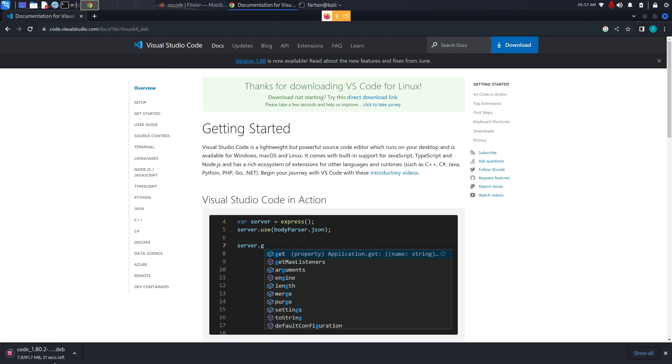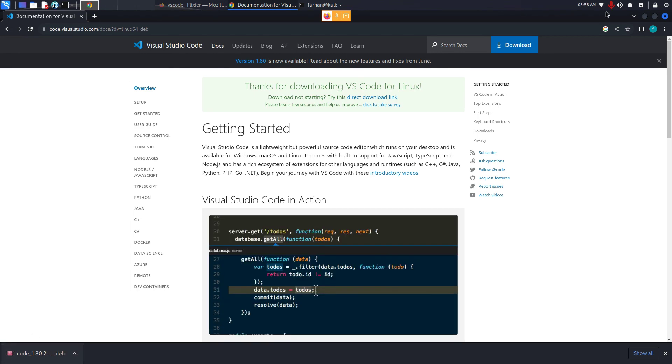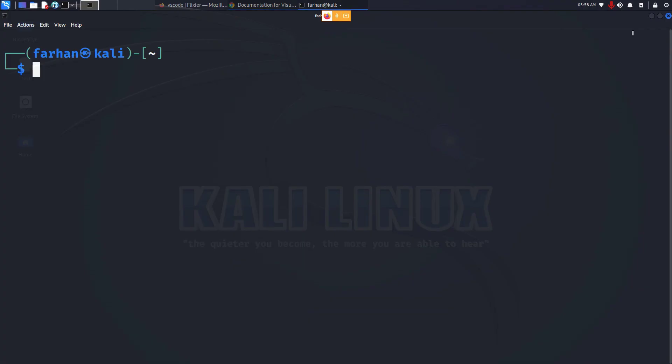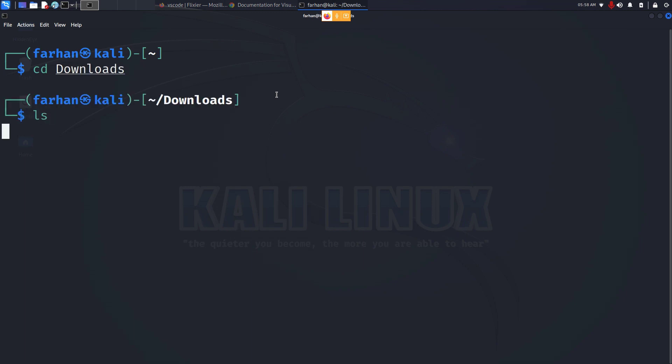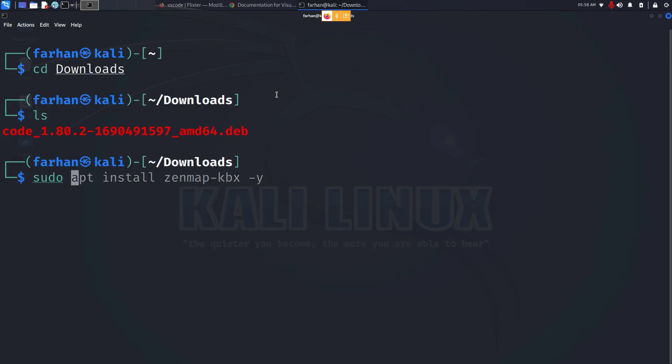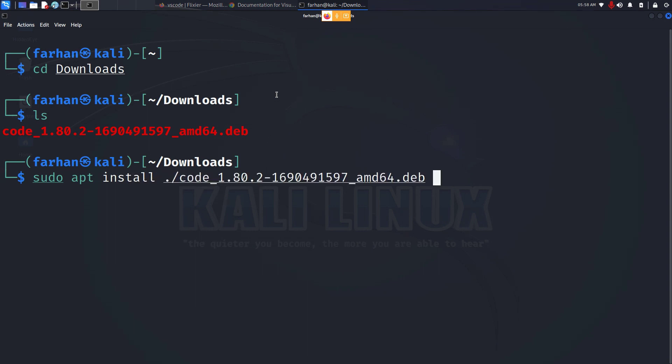Your download will start. After your download is finished, come back to your terminal and go to the downloads directory and type in sudo apt install dot slash and the name of the file. So sudo apt install dot slash and the name of the file. Press enter.